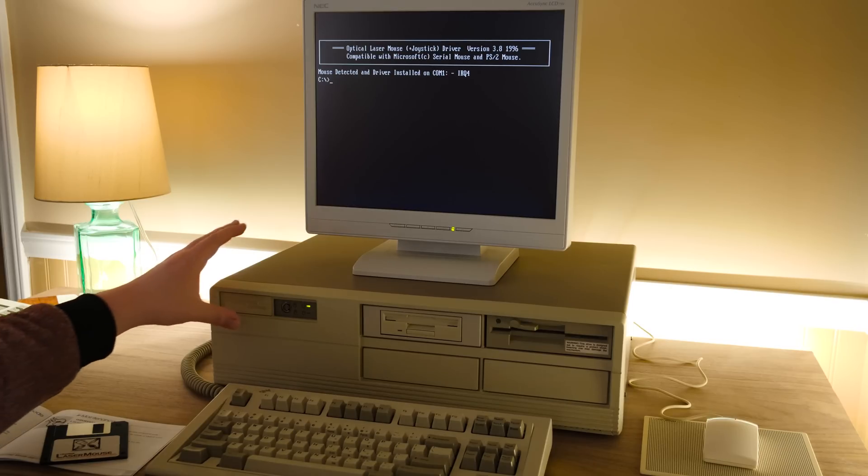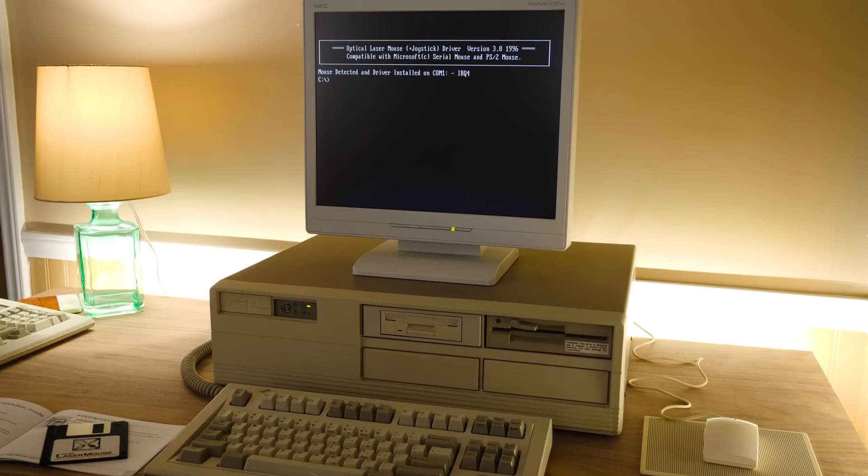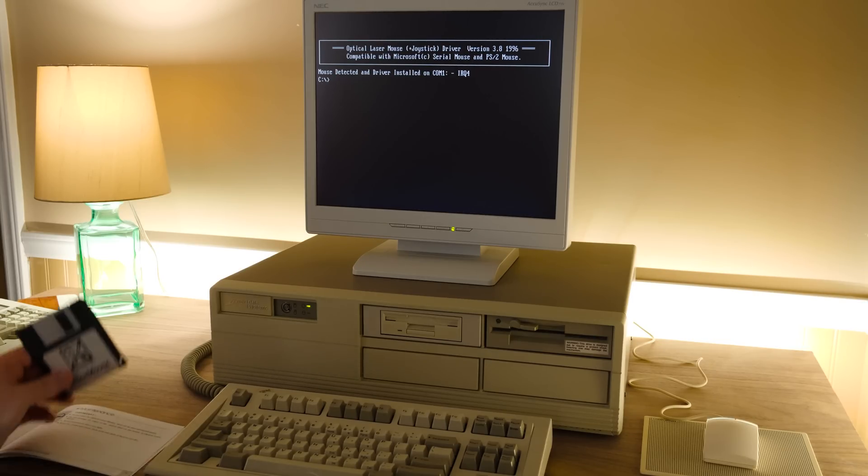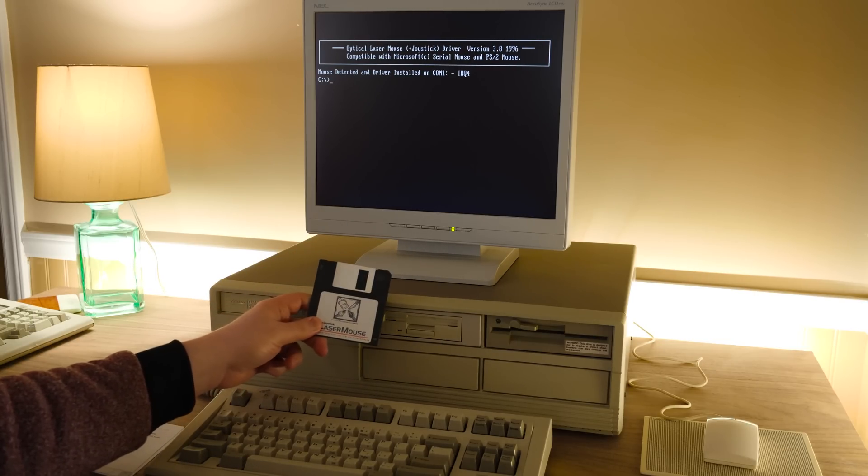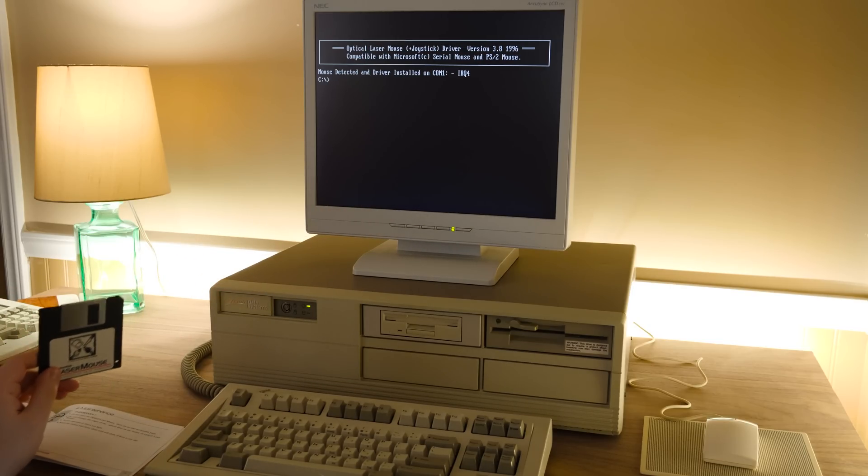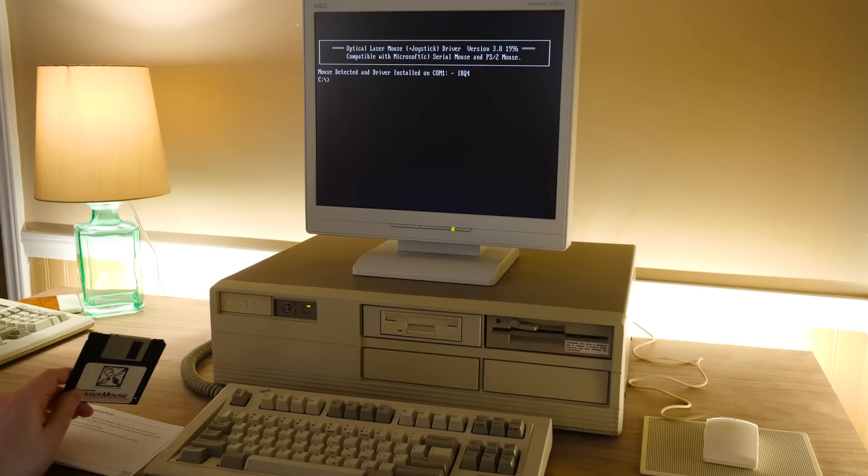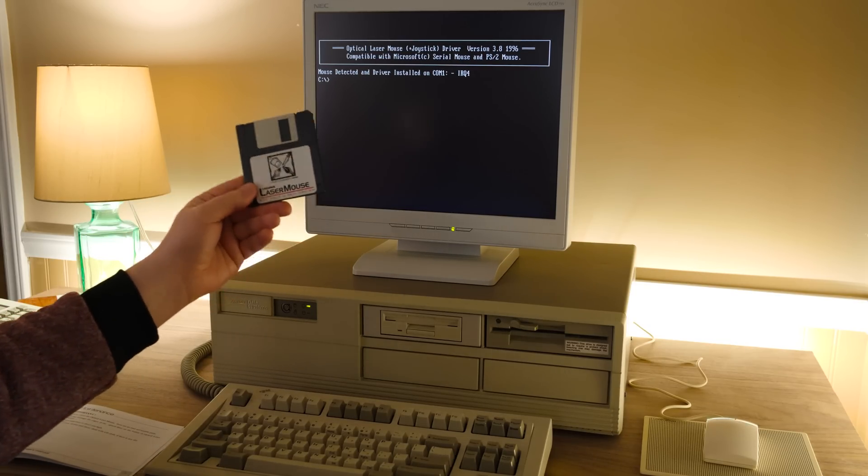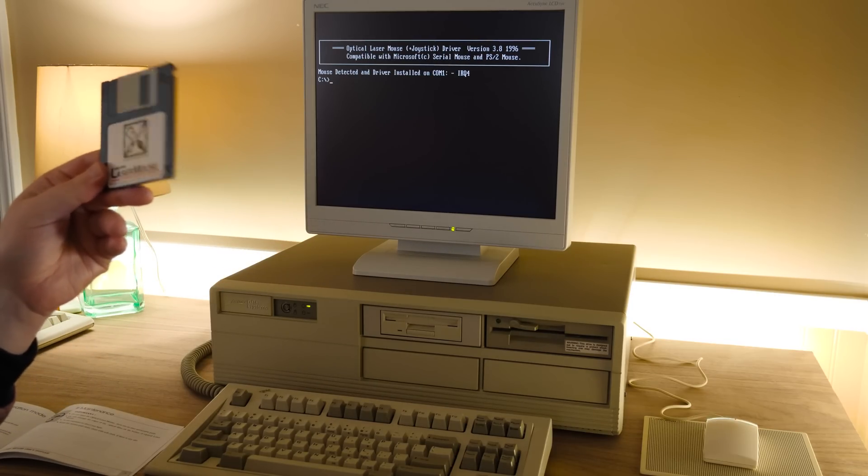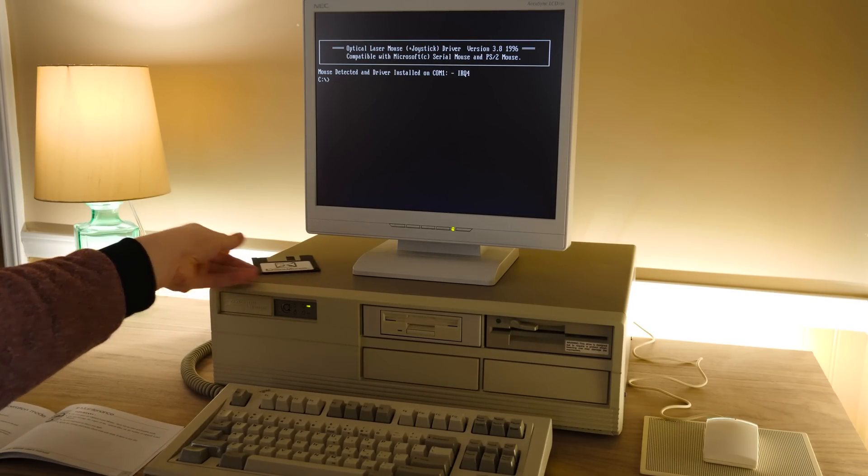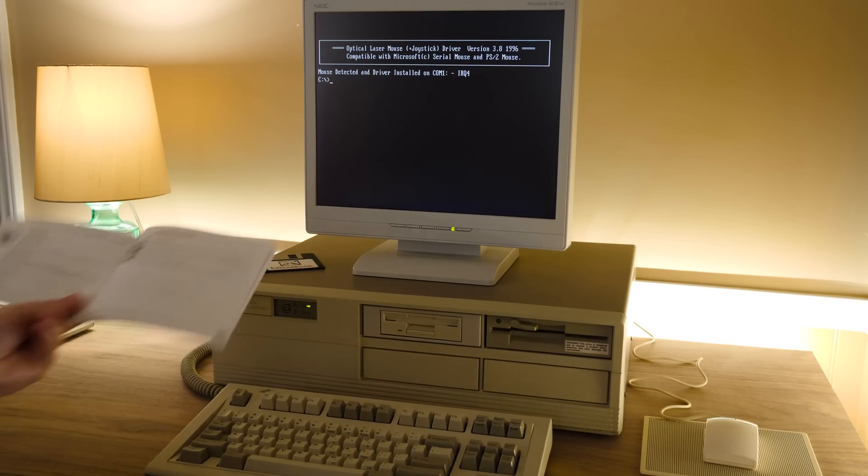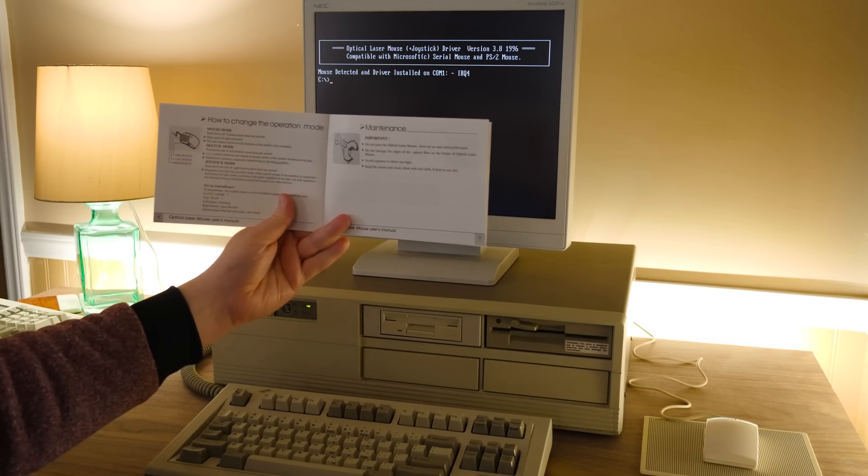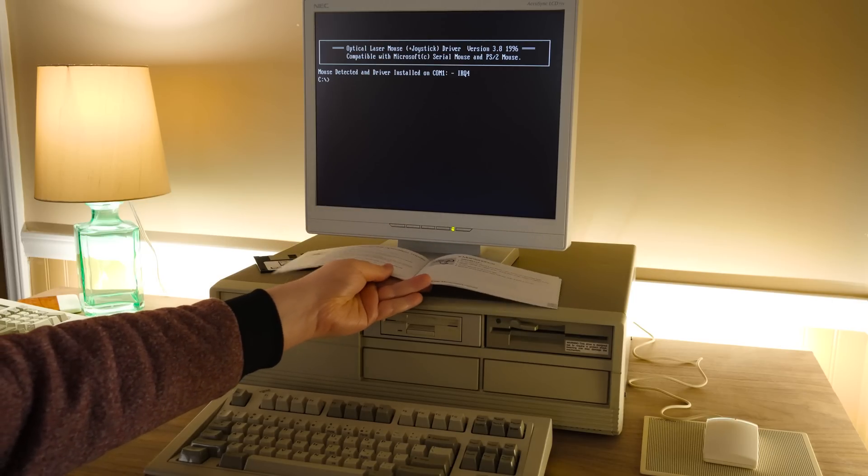All right. We had it installed here on this lovely machine. The Zenith Data Systems 286, 12 MHz version. And yeah, I went ahead and got the software installed, which is pretty much what I expected. It's just Microsoft compatible serial mouse drivers. Copyright 1996, although it's version 3.8, so I still don't know when exactly this first came out. But you know, this version is 1996.